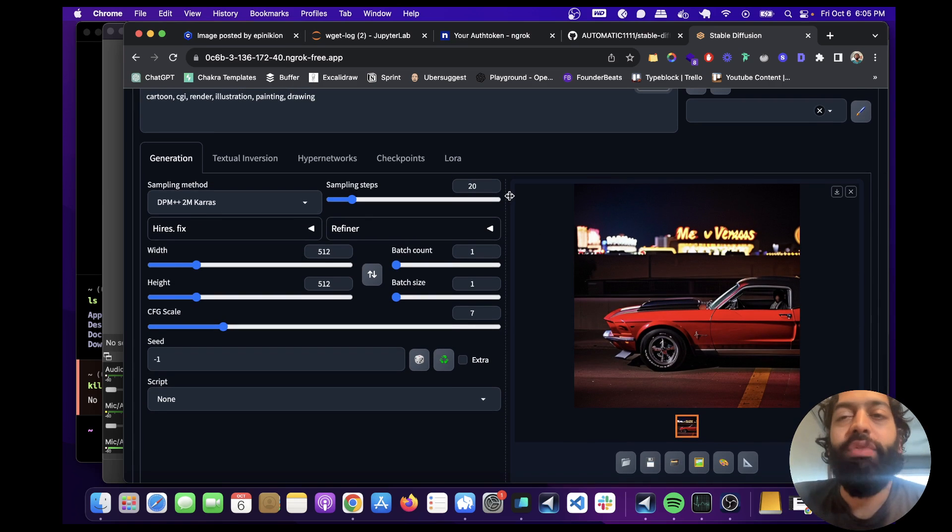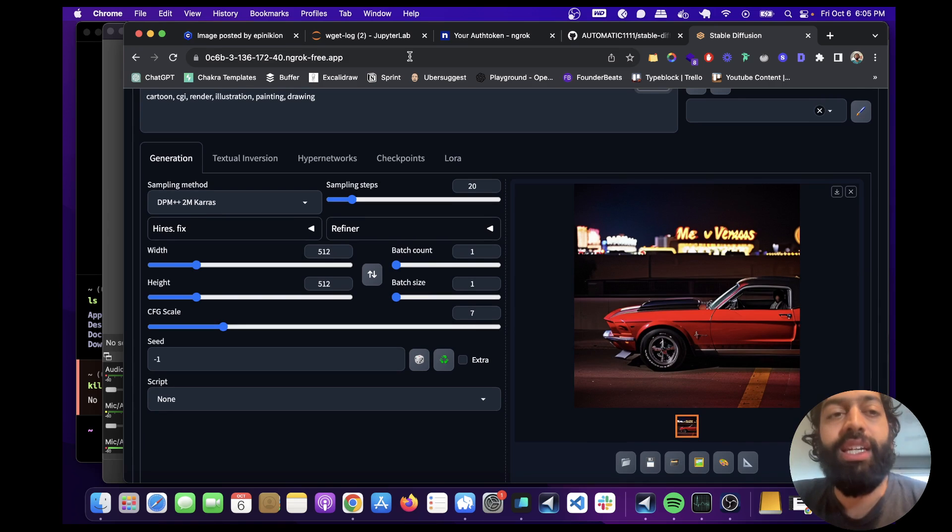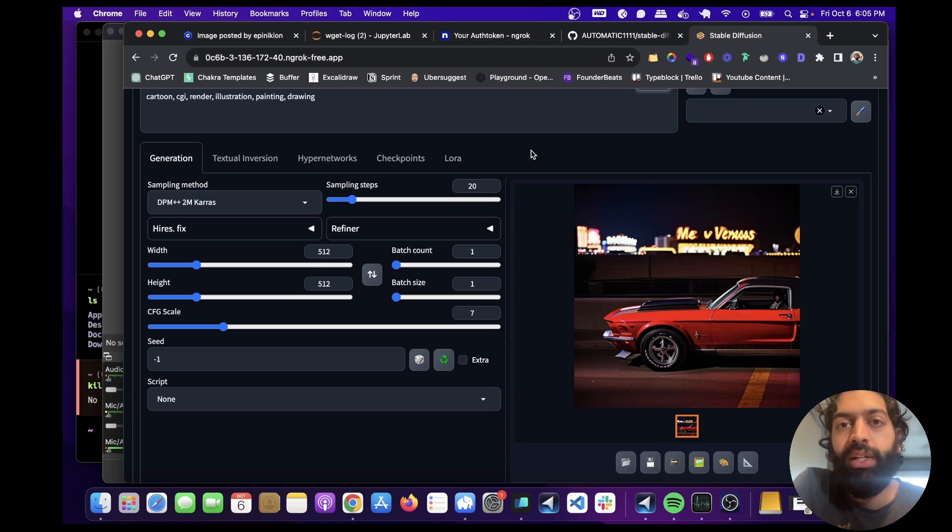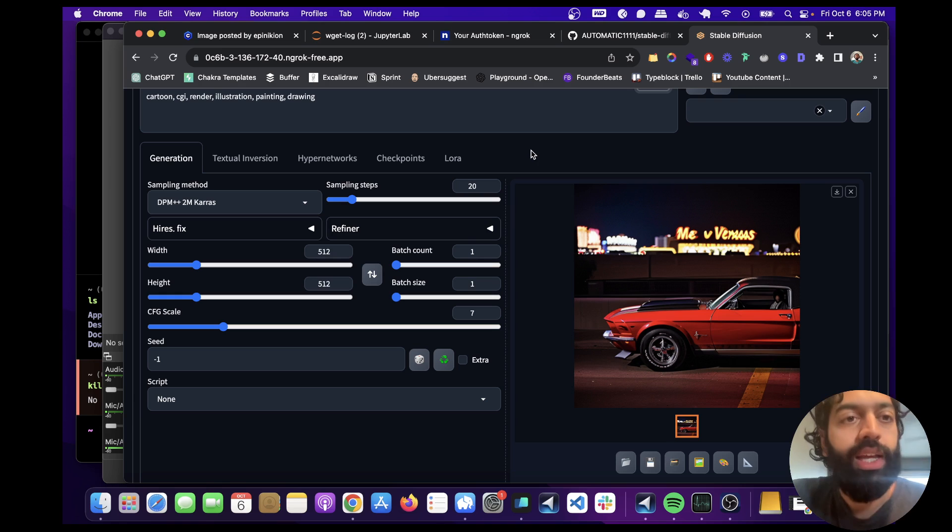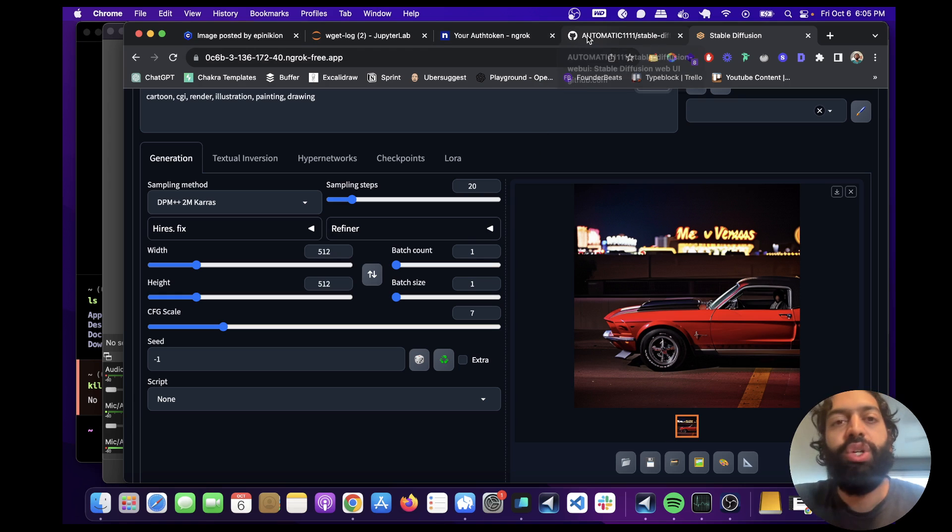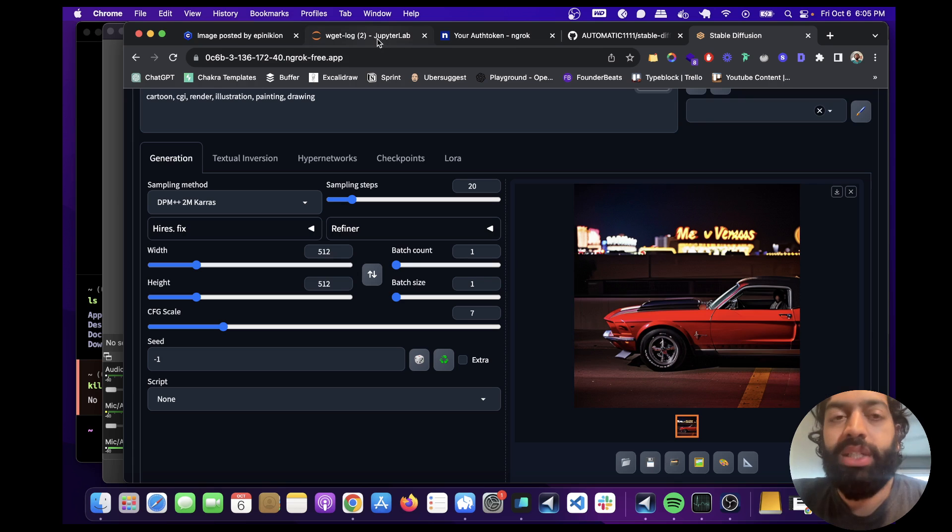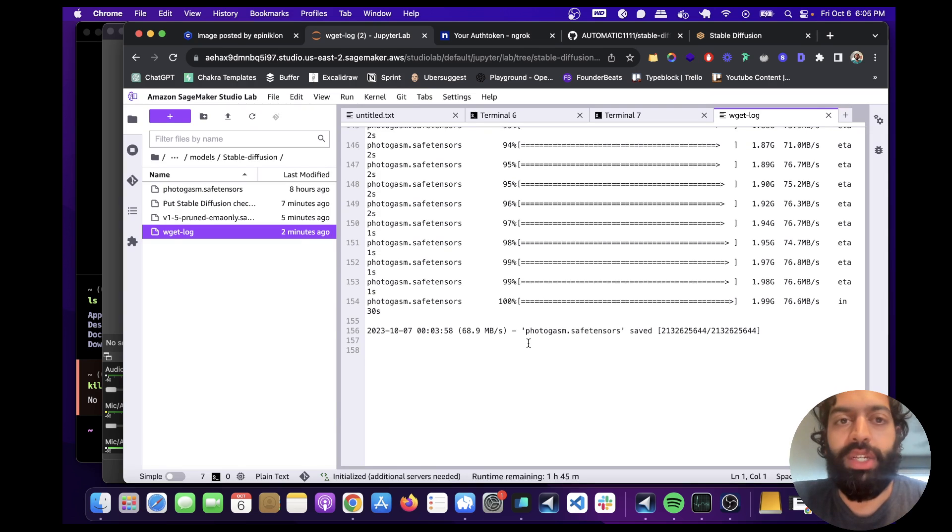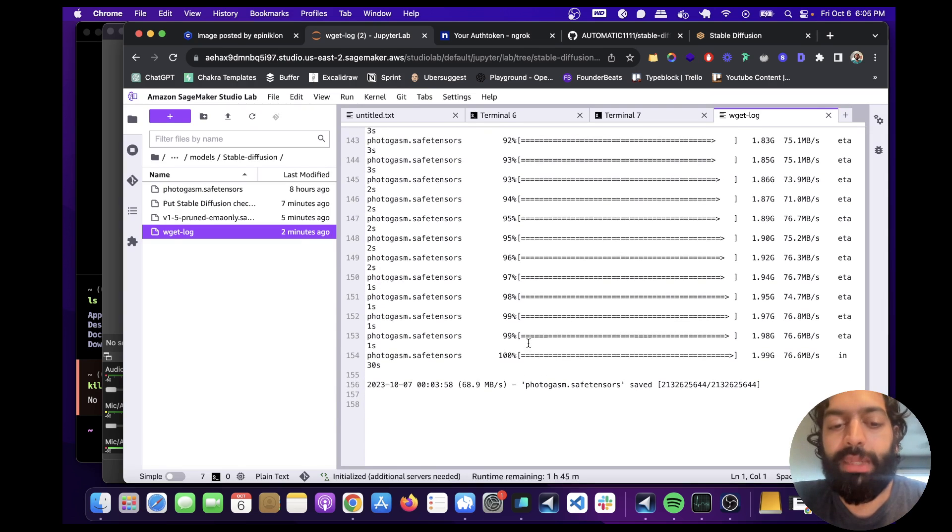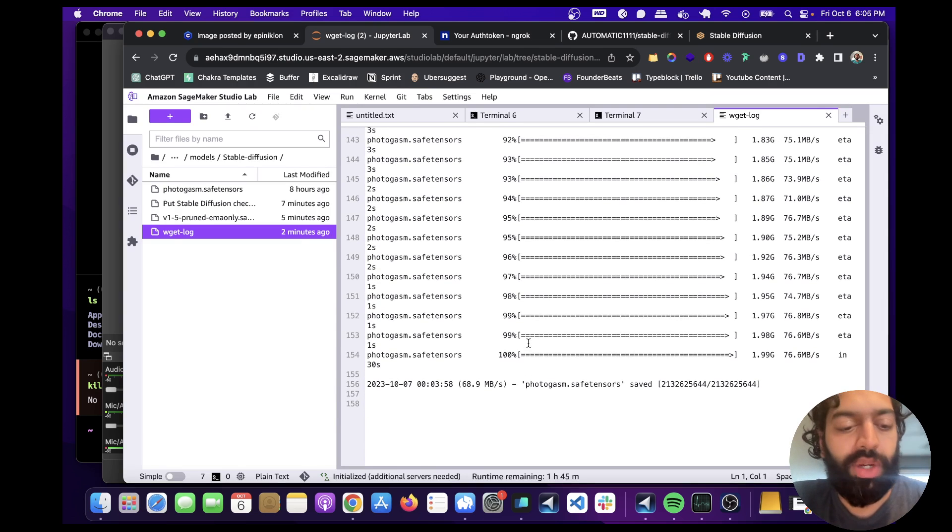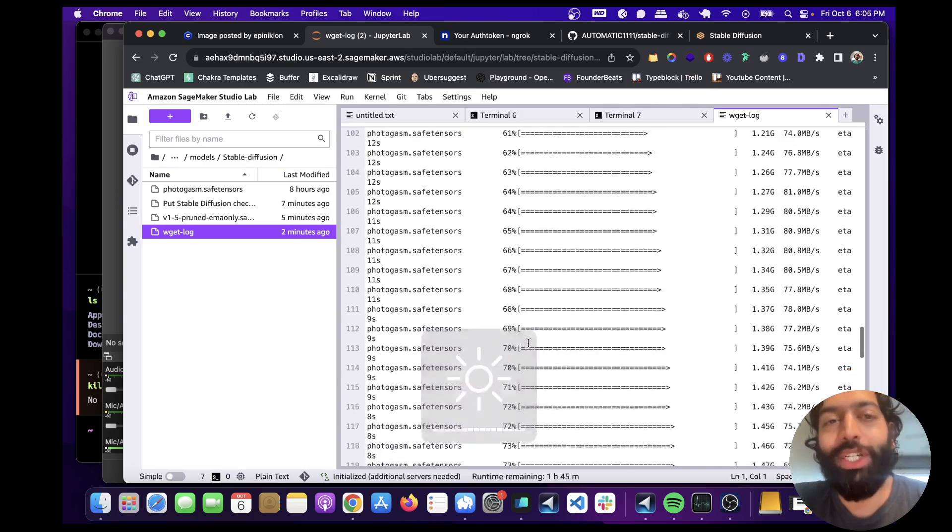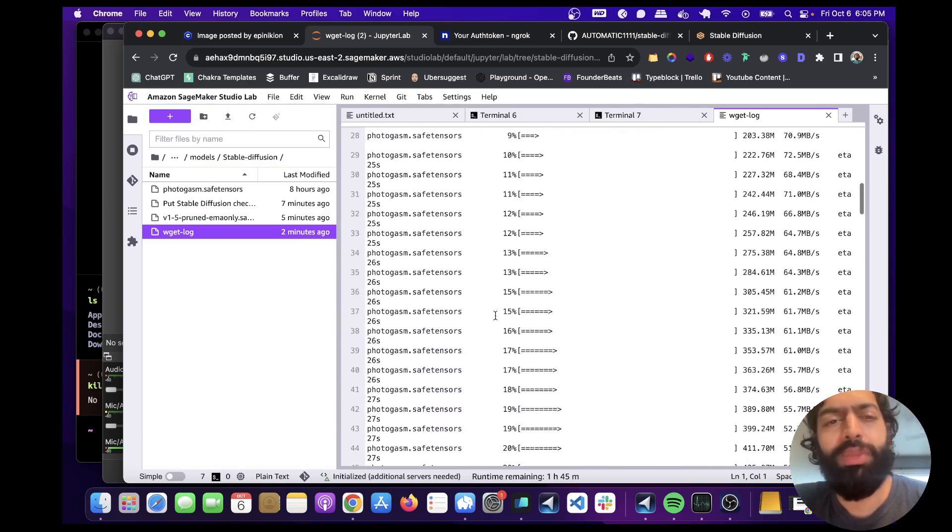So yeah, hopefully that makes sense. I think this is the easiest way to get Automatic 1111 stable diffusion web UI up and running with the GPU for free. And so I think this is an excellent resource to try out. And if you run into any difficulty, let me know in the comments. I'm happy to answer any questions.